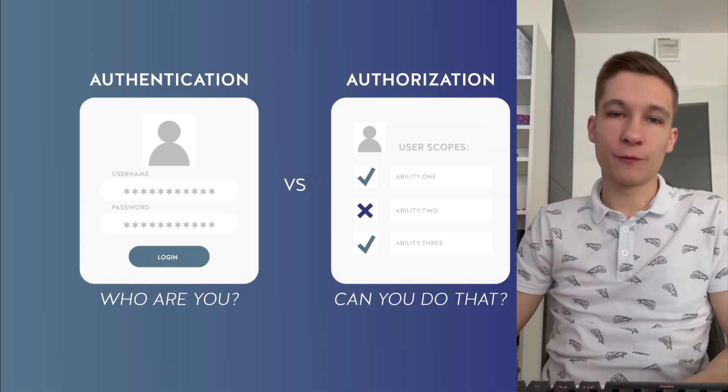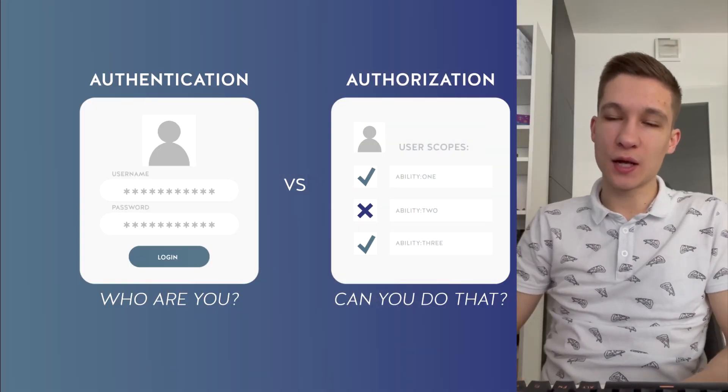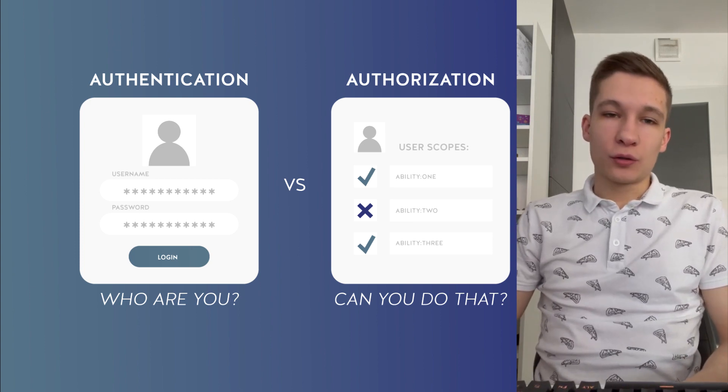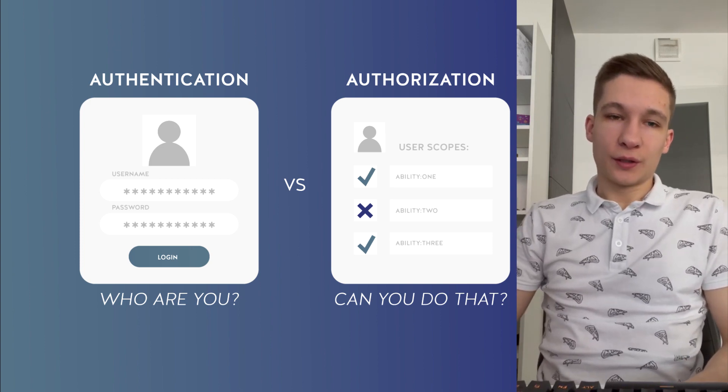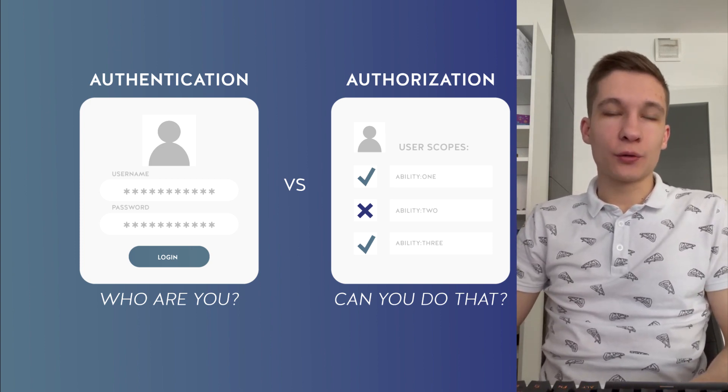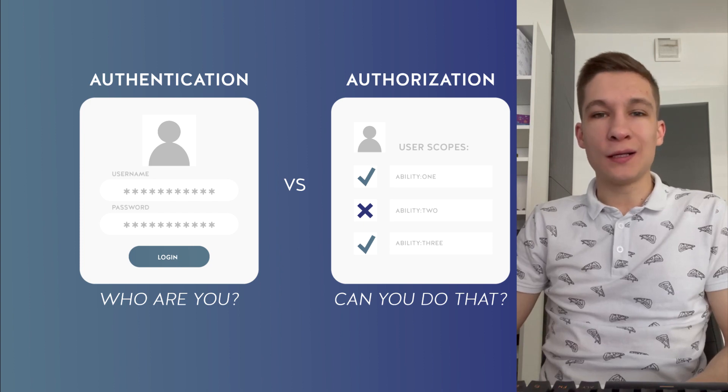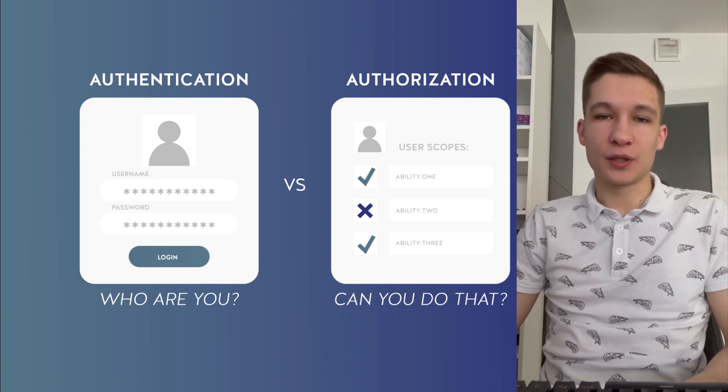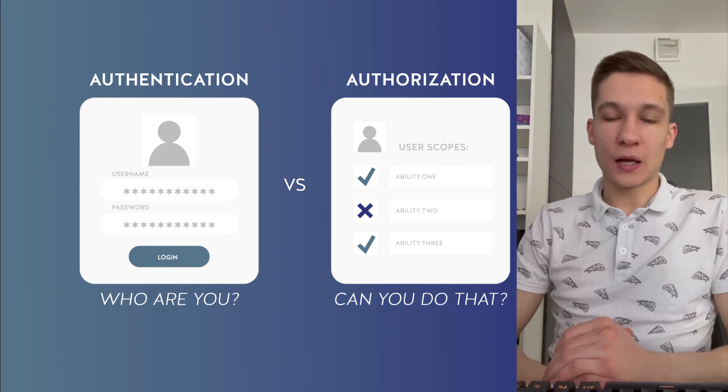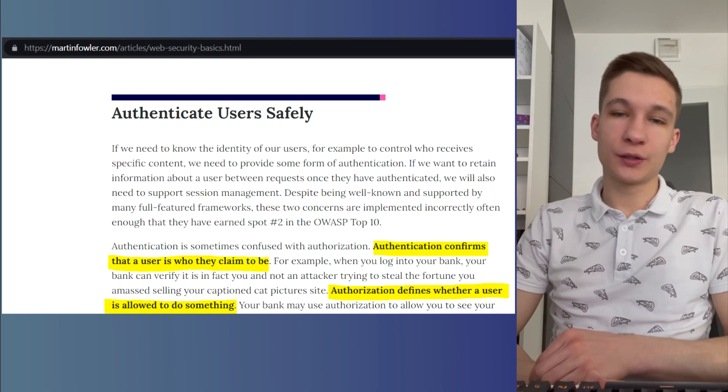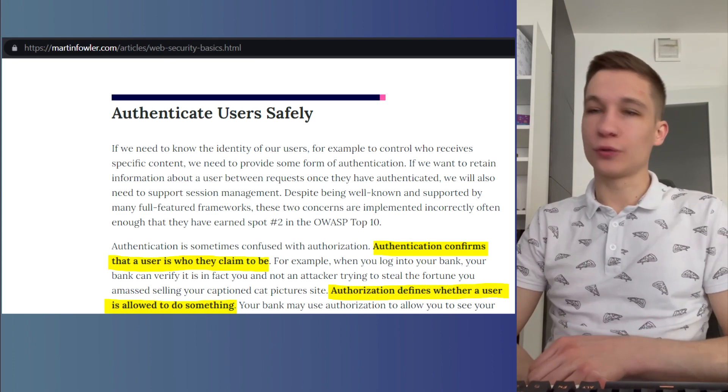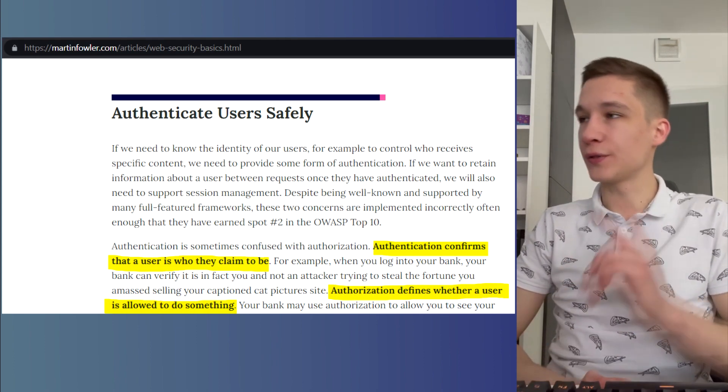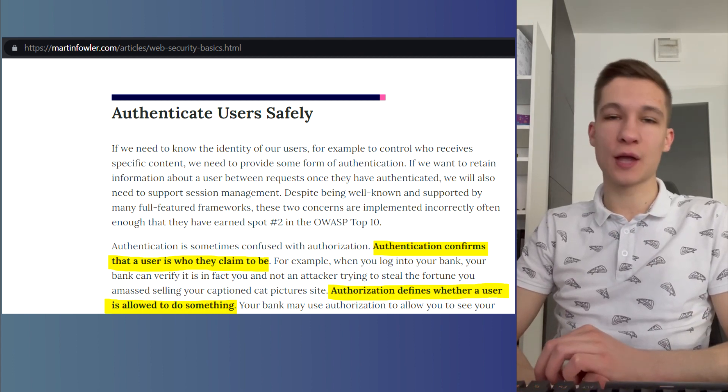Before going to the flows itself, I would like to introduce the definitions of authentication and authorization. Those are not the easiest terms and definitions whatsoever. I really like how Martin Fowler defines those terms, and particularly authentication confirms that the users are who they claim to be.